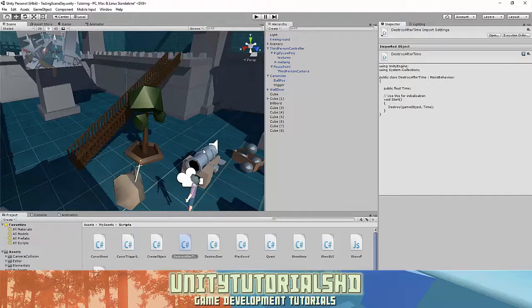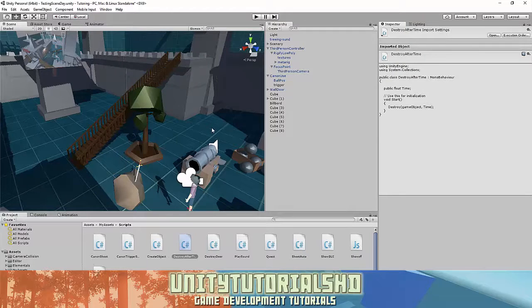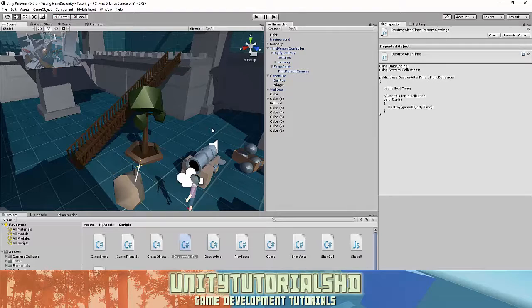It's pretty simple. We use it by making a trigger, and when you walk in the trigger the objective appears, and when you exit the trigger the objective disappears. The objective is a GUI texture.